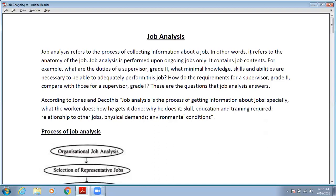Job Analysis is always performed upon only ongoing jobs. It contains job content. For example, what are the duties of a supervisor Grade 2? What is the minimum knowledge, skills, and abilities that are necessary to adequately perform this job? Basically, job analysis contains all the job contents.